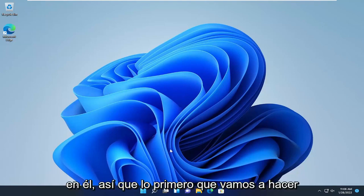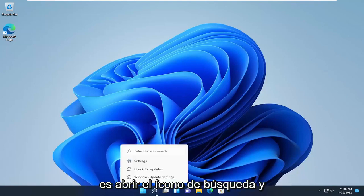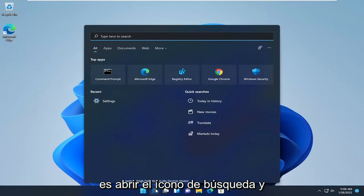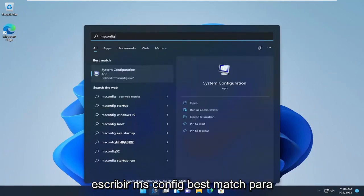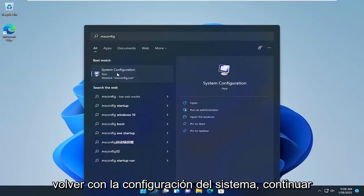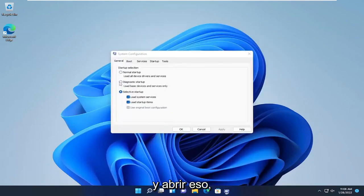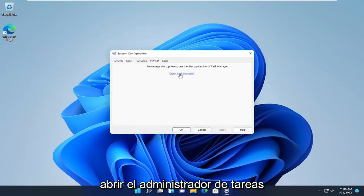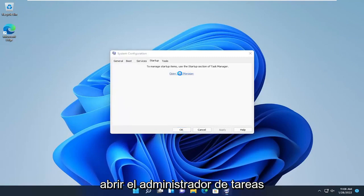The first thing we're going to do is open up the search icon and type in msconfig. The best match will come back with System Configuration. Go ahead and open that up, select the Startup tab, and then select Open Task Manager.